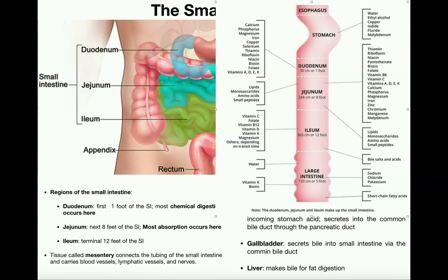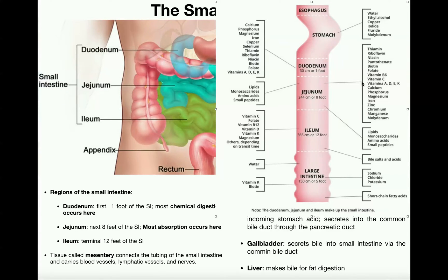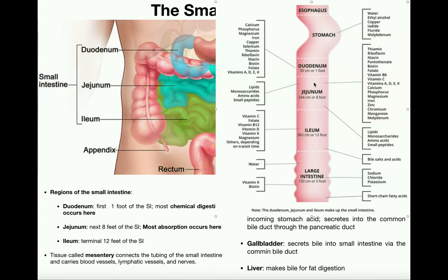Looking more closely at this picture, you'll notice that some things are absorbed in the duodenum — a lot of ions, water-soluble vitamins such as thiamine, riboflavin, niacin, biotin, and folate, and all four fat-soluble vitamins. But in the jejunum there's a lot more absorbed: the vast majority of water-soluble vitamins, all fat-soluble vitamins, minerals, ions, lipids, monosaccharides, amino acids, and small peptides. This makes sense because chemical digestion mostly occurs in the duodenum, and by the time chyme reaches the jejunum that material is broken down and ready for absorption.